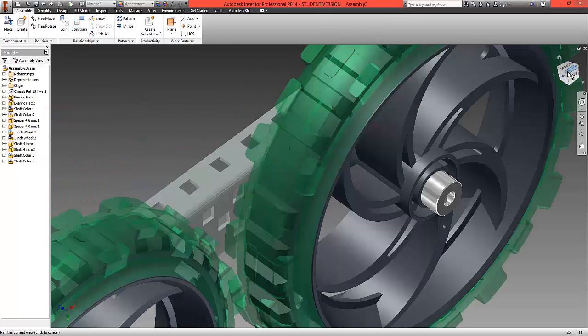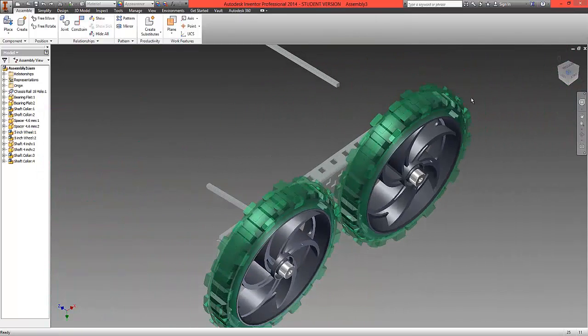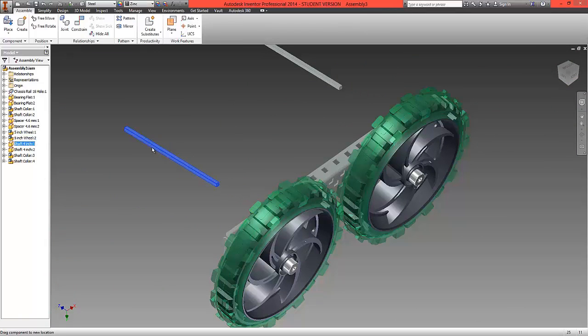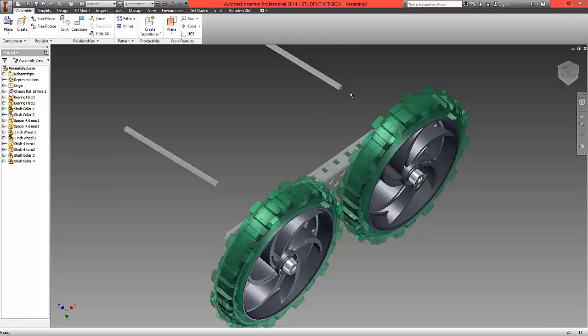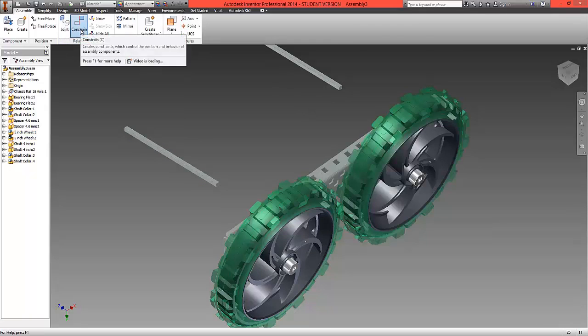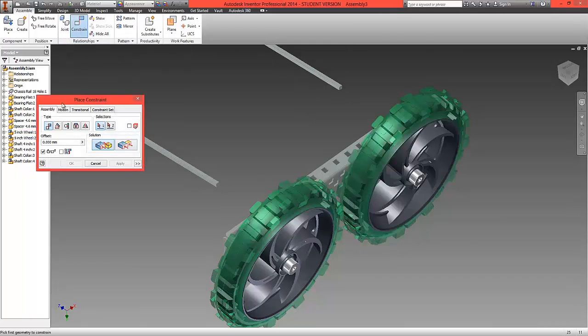If we now just resize out what we're now going to do is fit these shafts into position. Now inside the wheel there's a square hole to which we can fit this. So first of all what we're going to do is choose constrain.